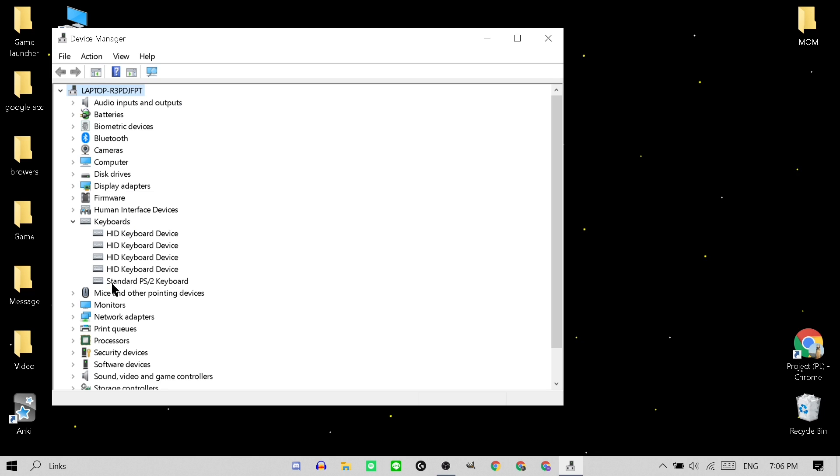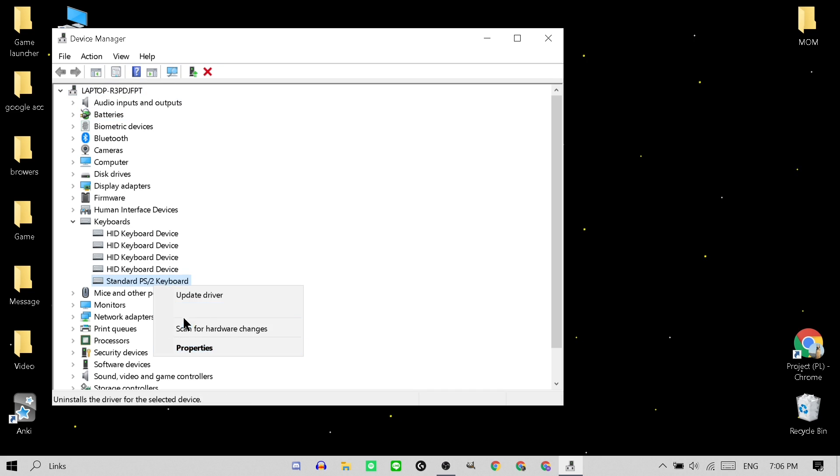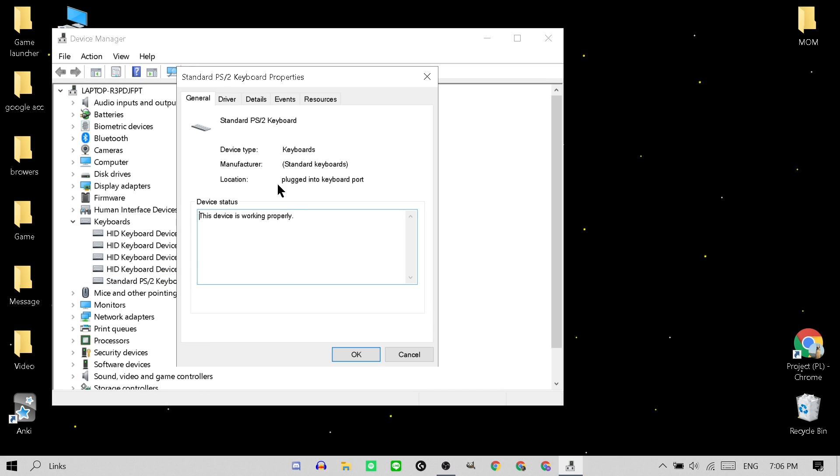And then you want to click this standard PS/2 keyboard. And if you don't have this, I'm pretty sure changing the HDI keyboard works too. So right-click on this thing, and then you want to click Properties.